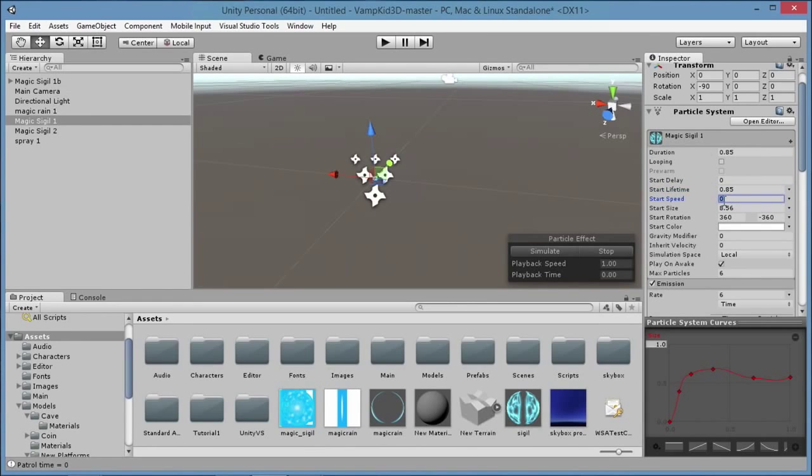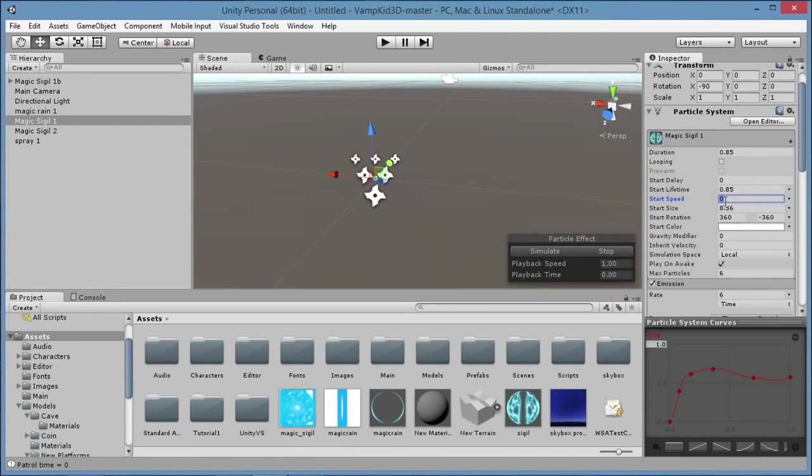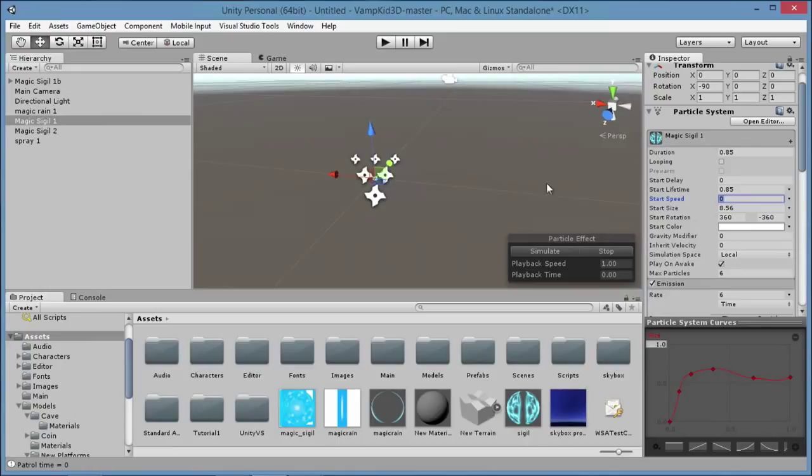I wanted the speed to be zero because I don't want this thing moving. I just want it instantiating on the ground, growing in size and then fading out. Like I said, it's a sigil, a magic sigil that's going to be around the base of my character. If you add speed to it, I'll show you right here. Also, I turned looping off.